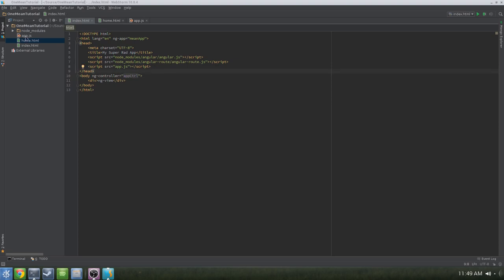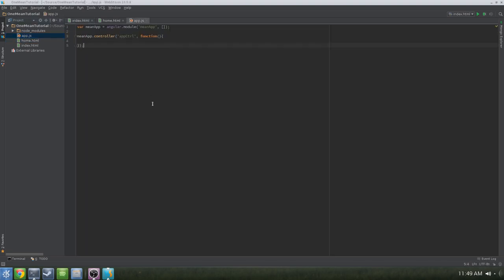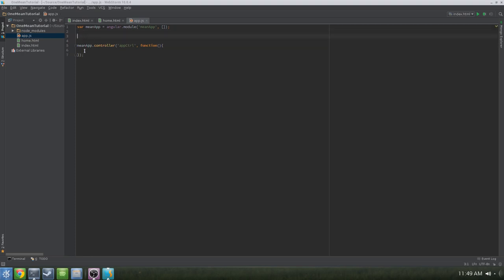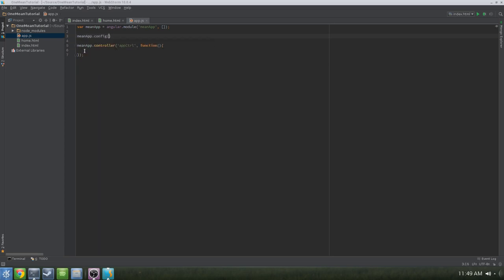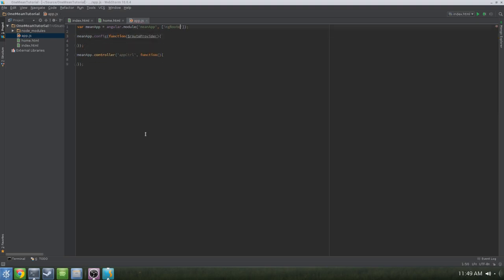Now that we're done with the index, let's switch back to app.js. We'll need to build and configure our route provider, which is what ngView will use to route us to the correct page — home.html. So let's create a route provider by adding a couple new lines underneath our main Angular module. We'll do meanapp.config with a function where we pass in the routeProvider. We'll also want to pass ngRoute in quotes in the empty array in our Angular module — this is the special sauce that makes it all work.